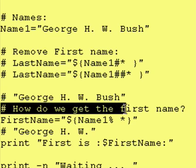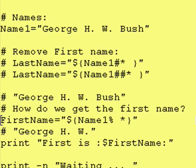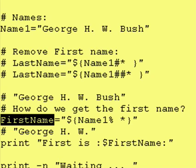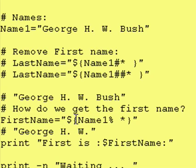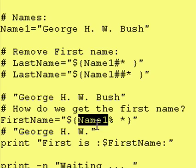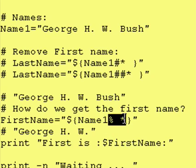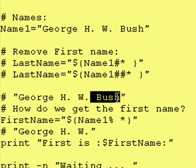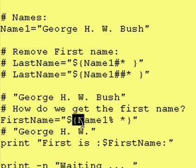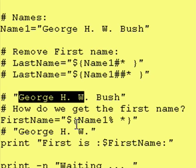How do we get the first name? Something very similar. We're going to define a variable called first name, and this is what we do. Dollar sign, curly brace, curly brace. Inside of it, we have our variable name — George HW Bush — and we say, starting from the right-hand side, we want to eliminate a space followed by anything. So in our case, a space followed by anything is space Bush. Therefore, George HW will get put right here.